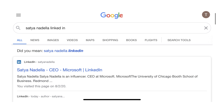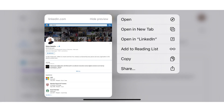Step 1: Navigate to the link you want to open on your iPhone or iPad that you want to make sure doesn't open in an installed app. Step 2: Hold a finger against the link to perform a long press, which will bring up an on-screen menu.